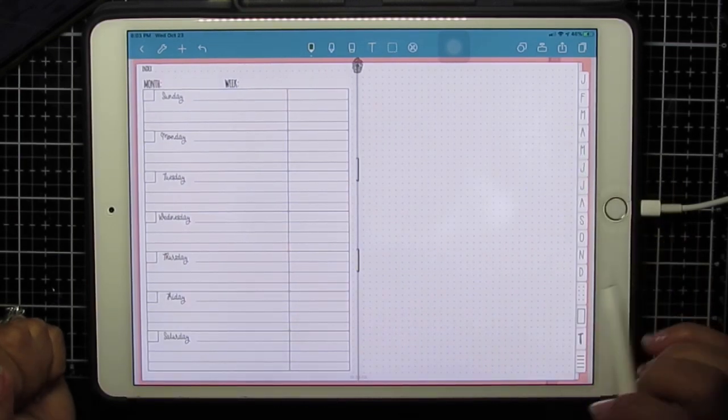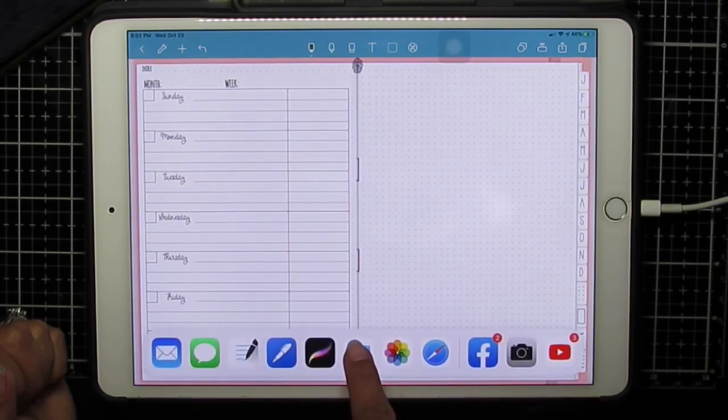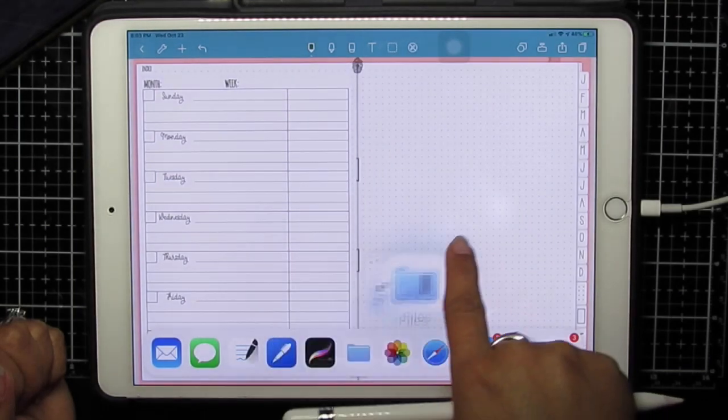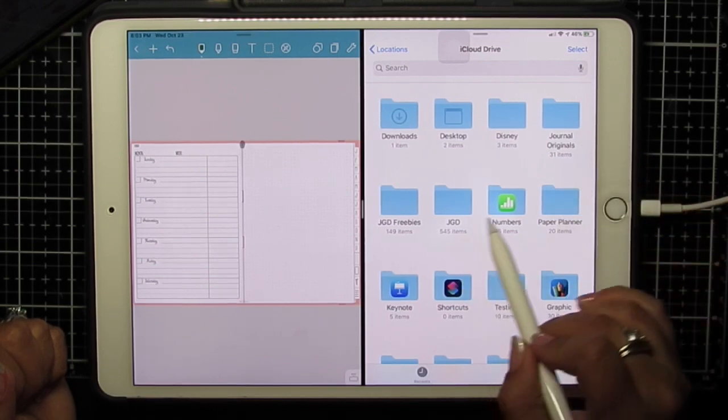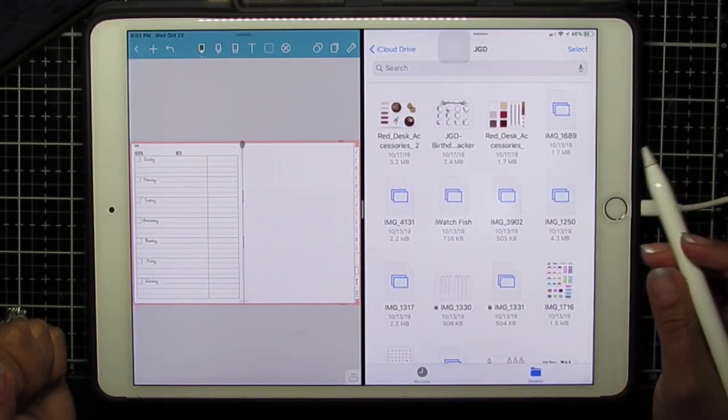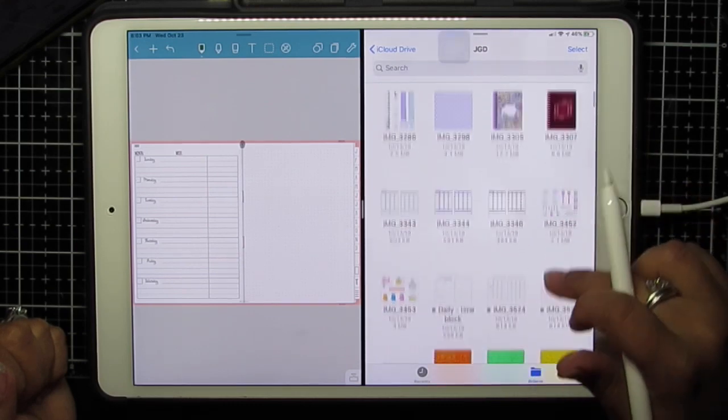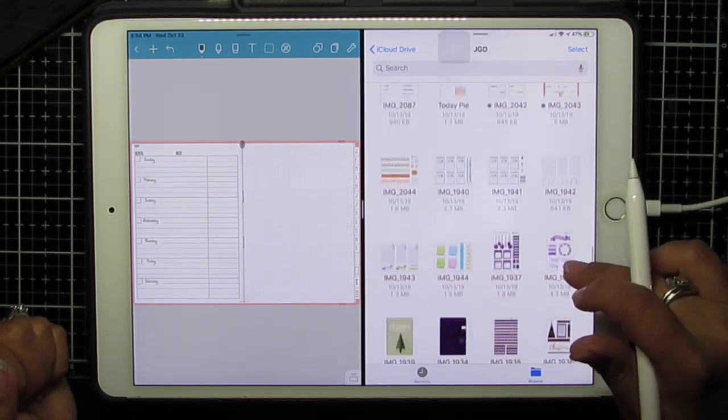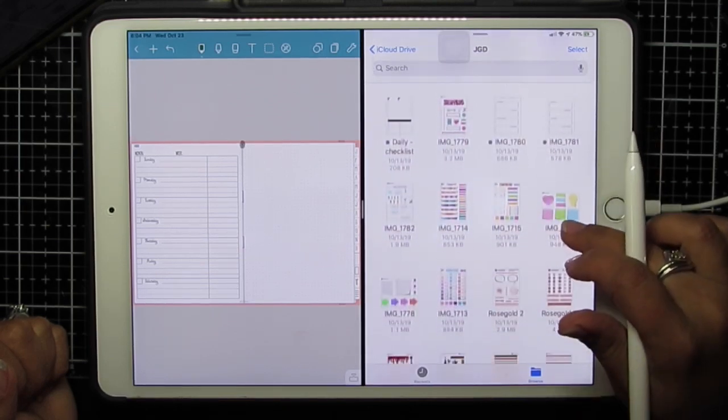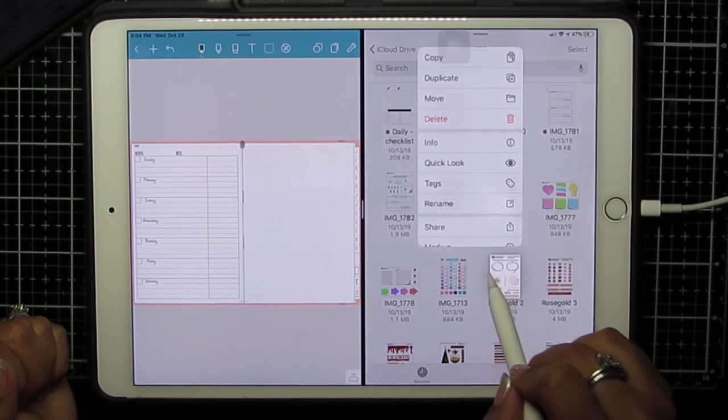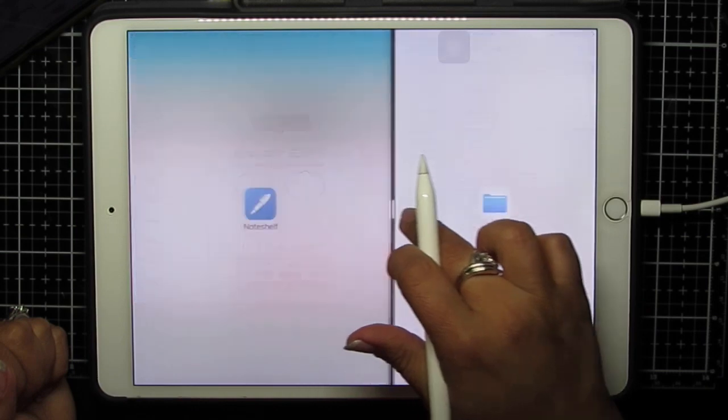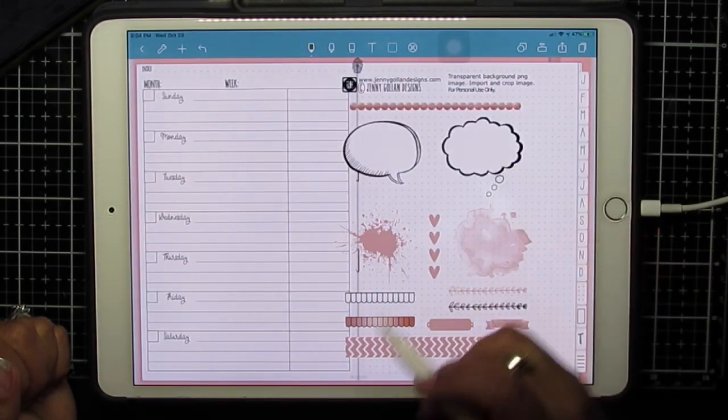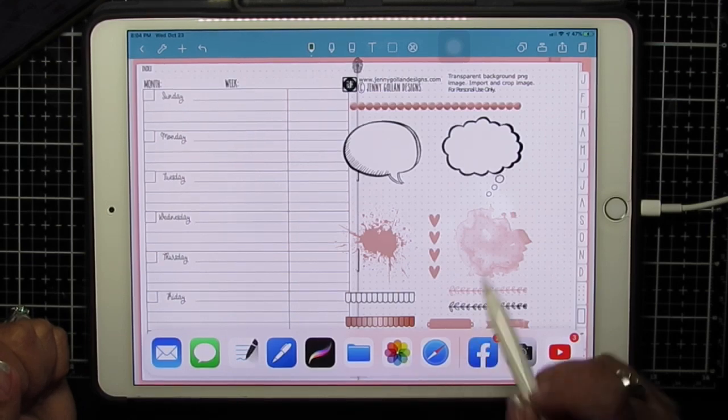If you have your images somewhere else, you're going to need to work side by side. Pull up from the bottom. I have some images in iCloud Drive. I'm going to find my folder where I keep my stickers and just find the sticker sheet that I want, and drag it over.